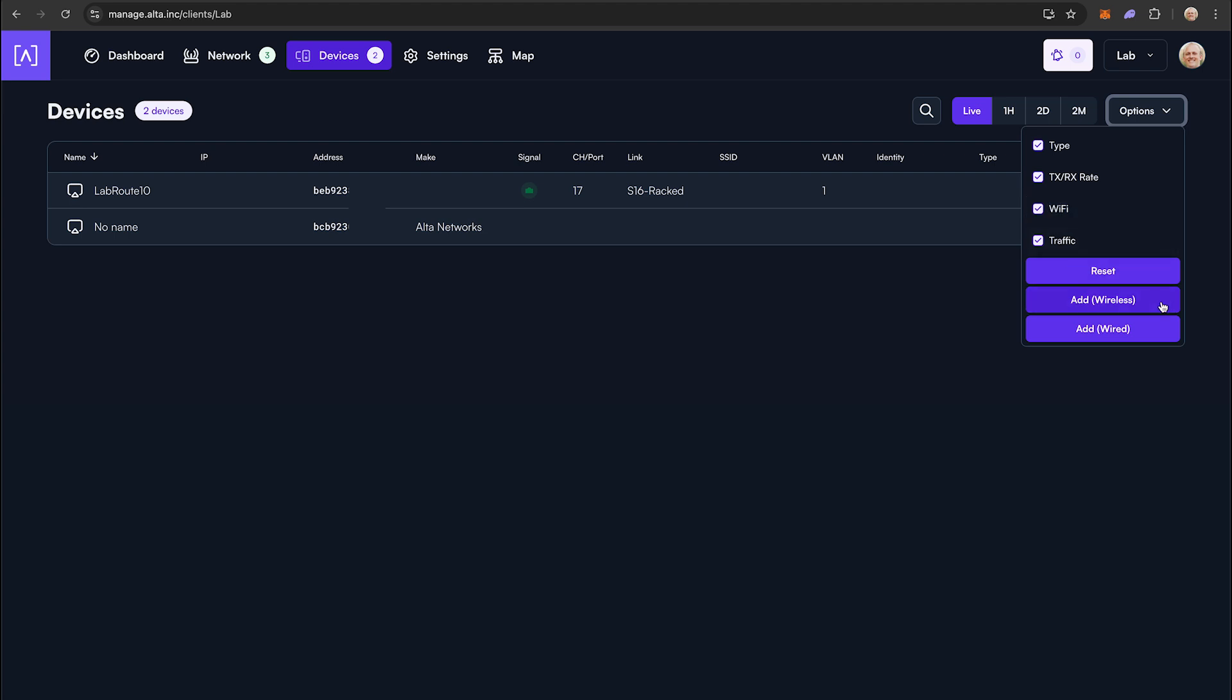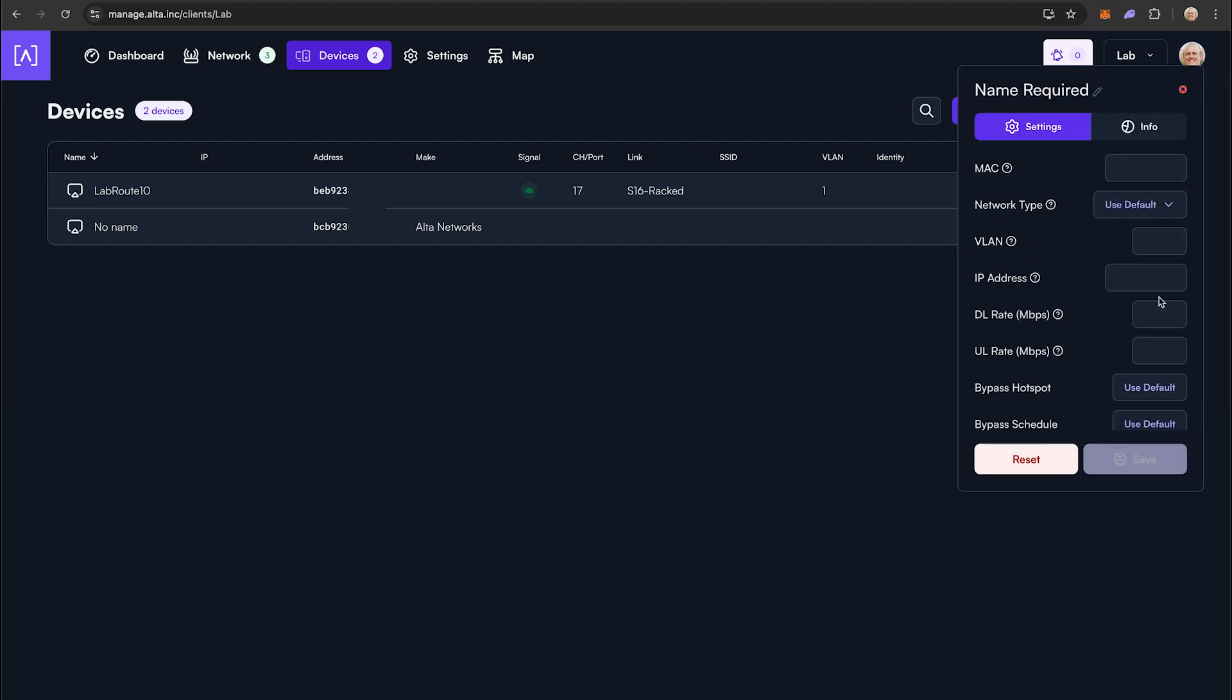You will see an Add Wireless and an Add Wired button. If you want to make a MAC reservation for a wireless device, click the Add Wireless. For Wired, click Add Wired. We will first click Add Wireless.